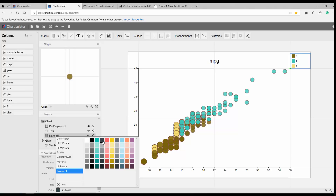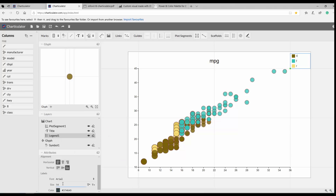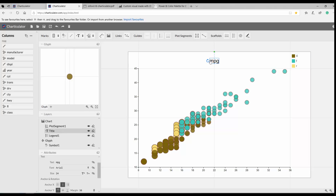You can change the legend color, size, and font to better match the Power BI style. Doing these things in R, for example, would require a lot of coding, but here it's all available visually. You can also change the chart title by double-clicking it — I set it to 'Speed in City vs. Speed in Highway'.